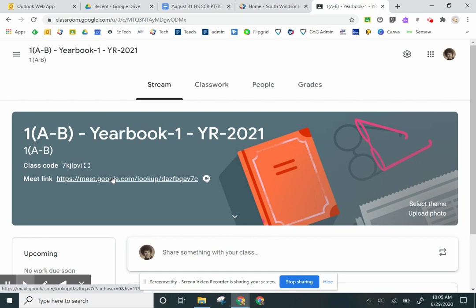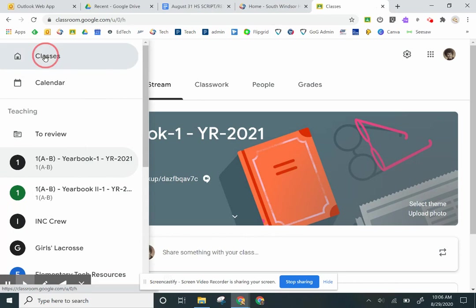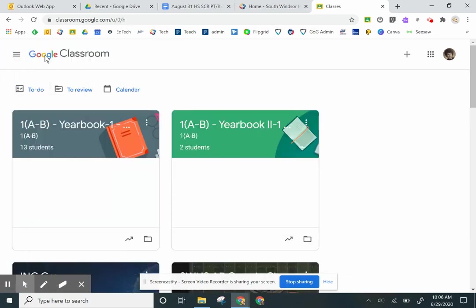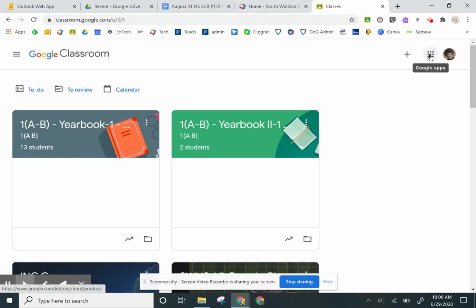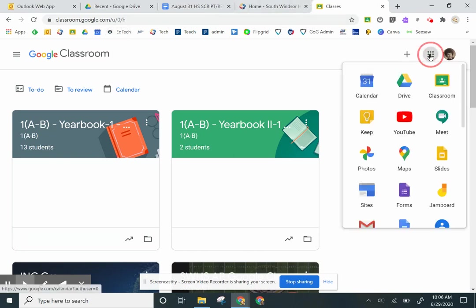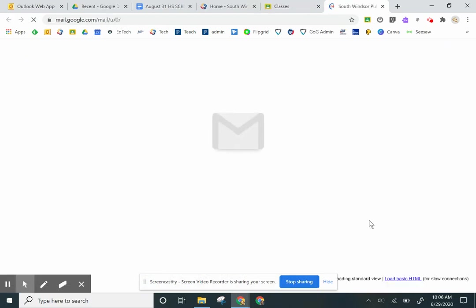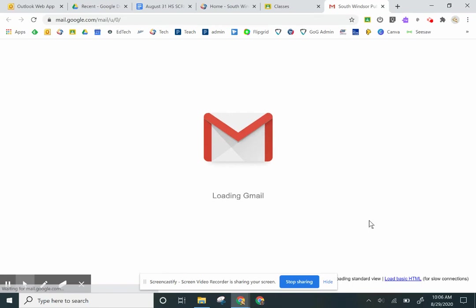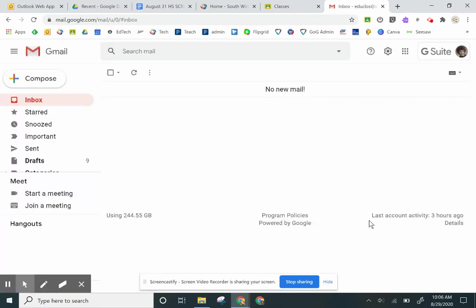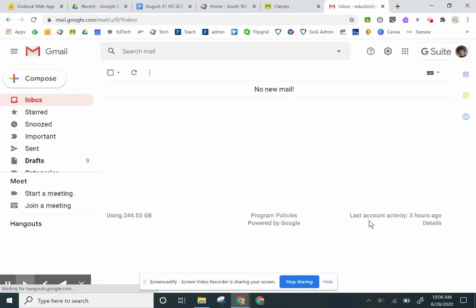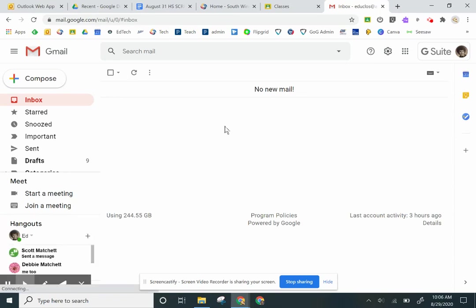Now if you're looking at your classes and you don't see the class that you're trying to join, then in that situation, the teacher probably emailed you. What you need to do is go back to the nine-dot grid, click on that and scroll down until you find Gmail. Yes, students do have a Gmail account. You'll see an email from your teacher.